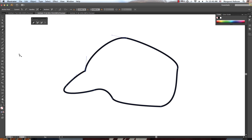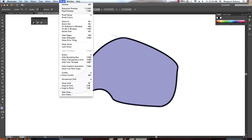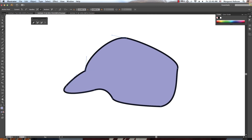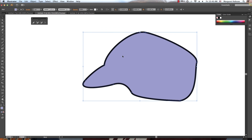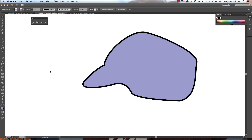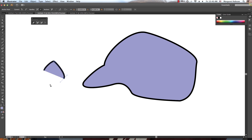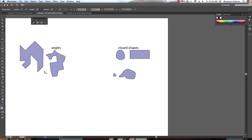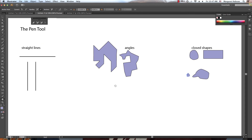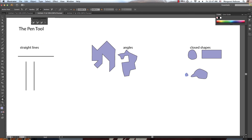Smart guides are really easy to enable — just go to View and click Smart Guides. If I turn them off, you can see you don't get any of that alignment information. Let me do one more closed shape without smart guides so you can compare. In this video, we've gone over how to create straight lines, angles, and closed shapes with the pen tool. Thanks for listening.